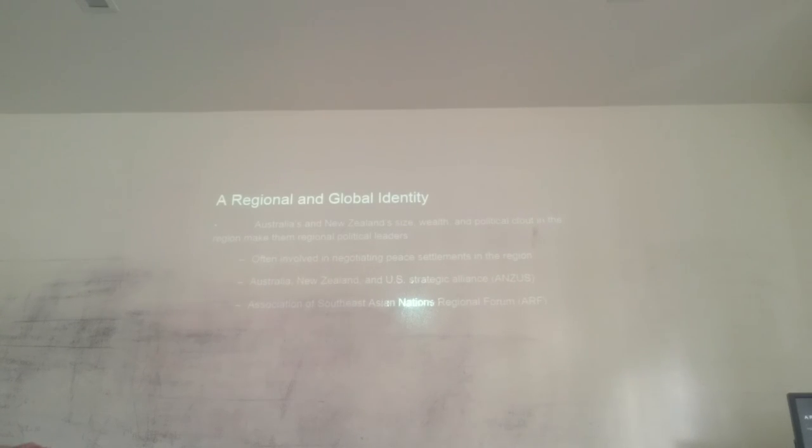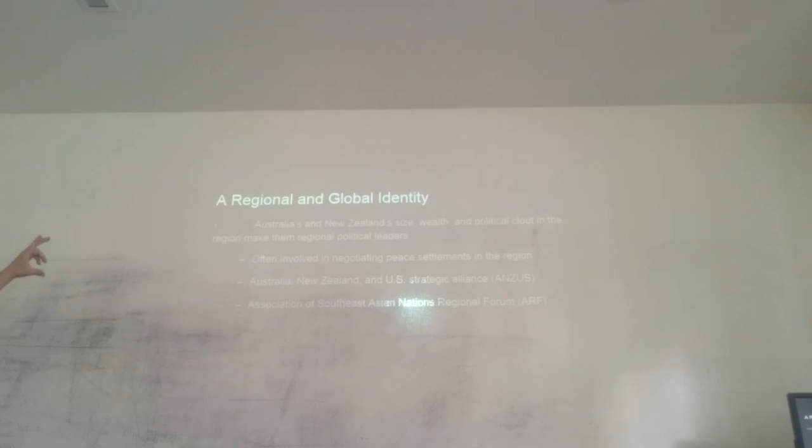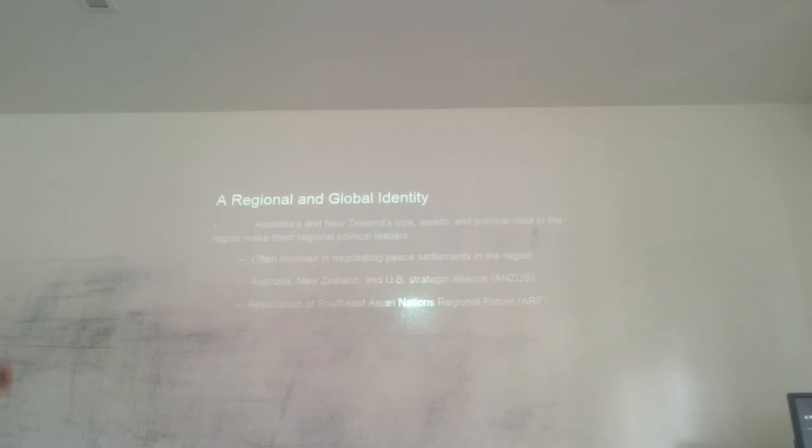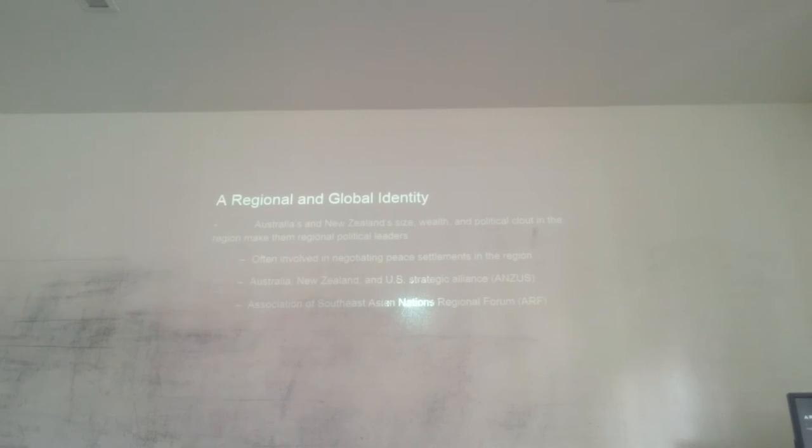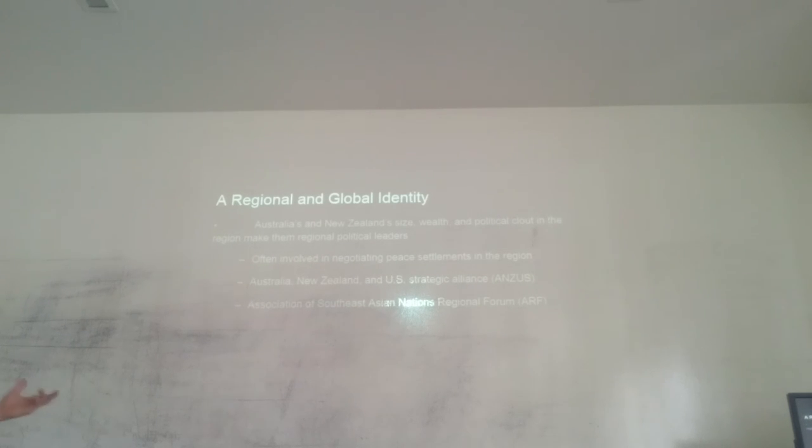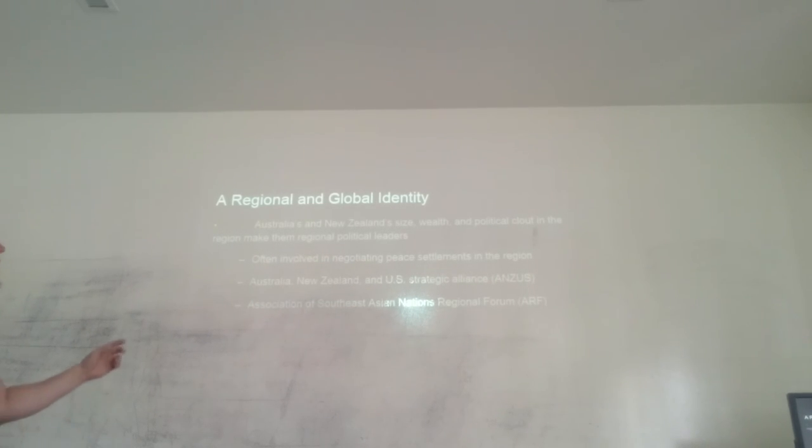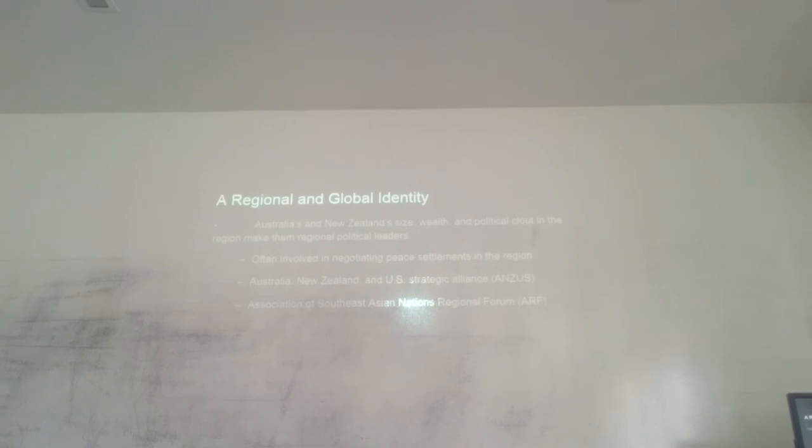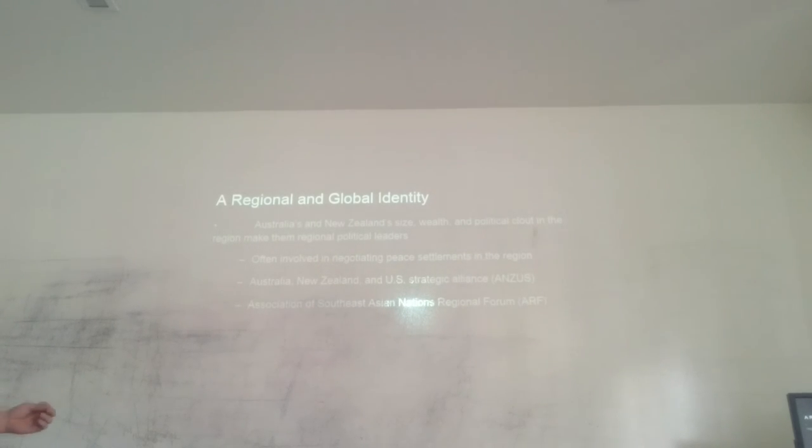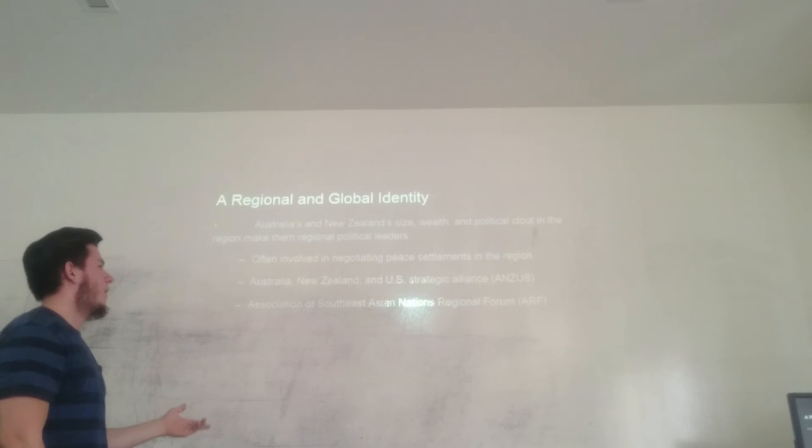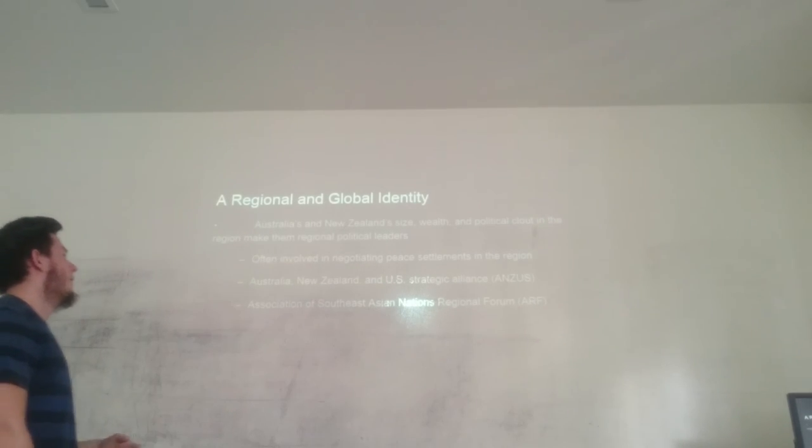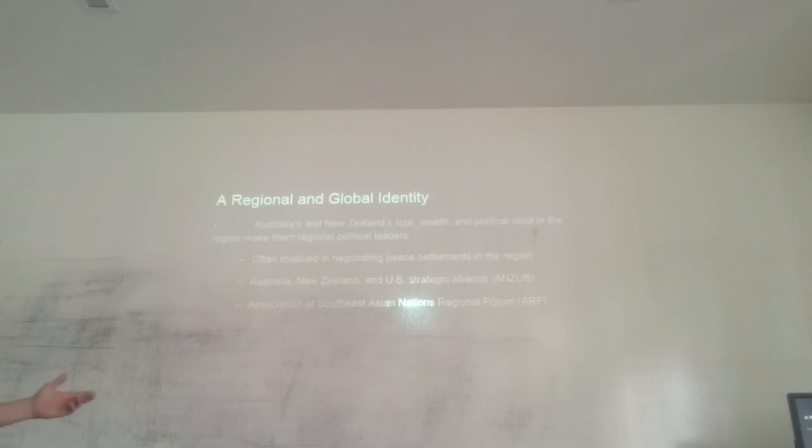To analyze this situation, there are three of the most important aspects: they are often involved in negotiating peace settlements in the region. The Australia, New Zealand, and US strategic alliance is called ANZUS. And then the Association of Southeast Asian Nations Regional Forum, which is ARF.